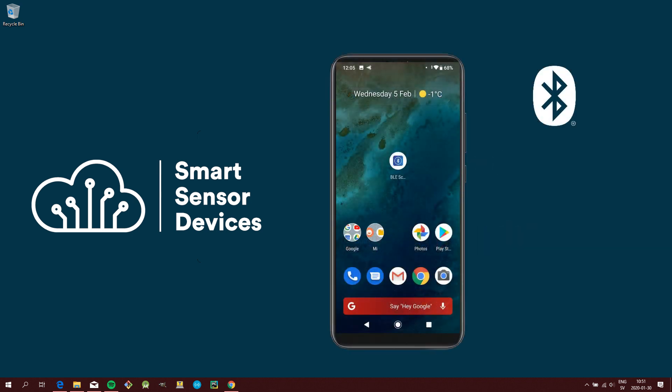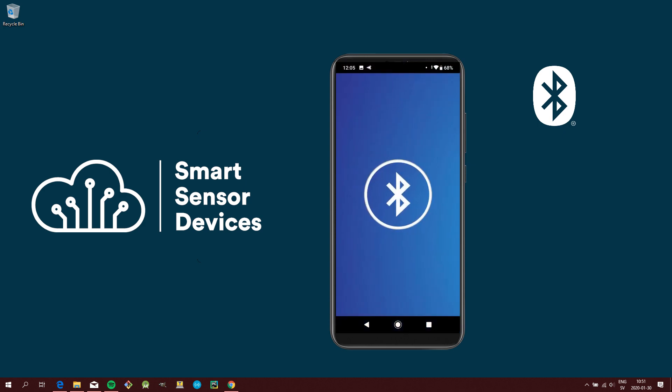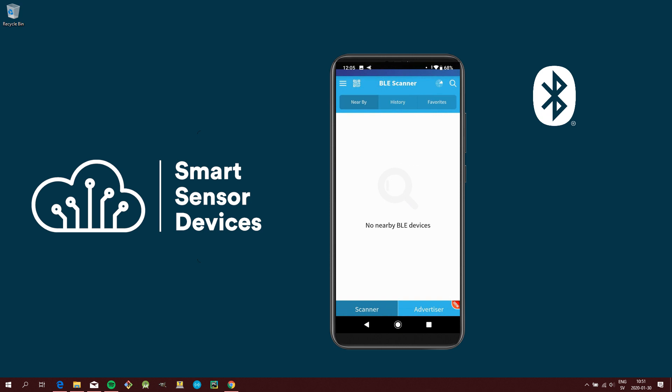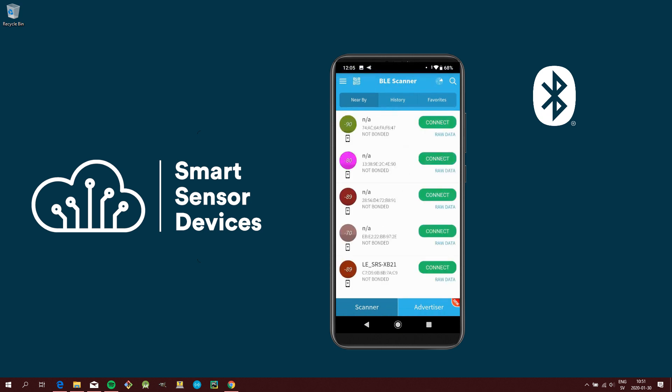You can now use a Bluetooth scanner app on your phone, like BLE Scanner or Light Blue, to verify that in fact there is a new iBeacon advertising.